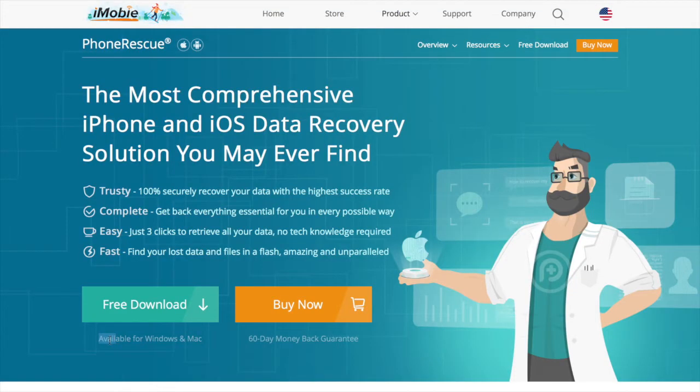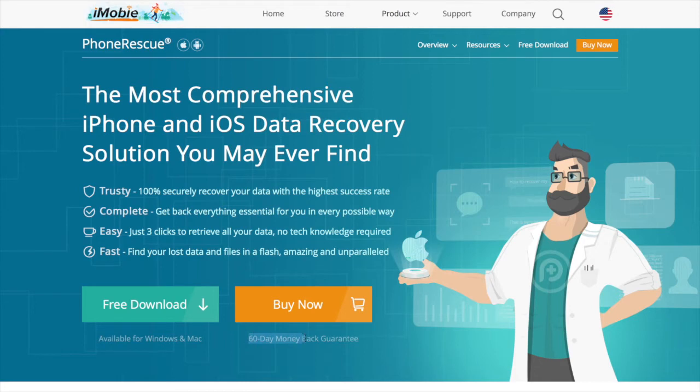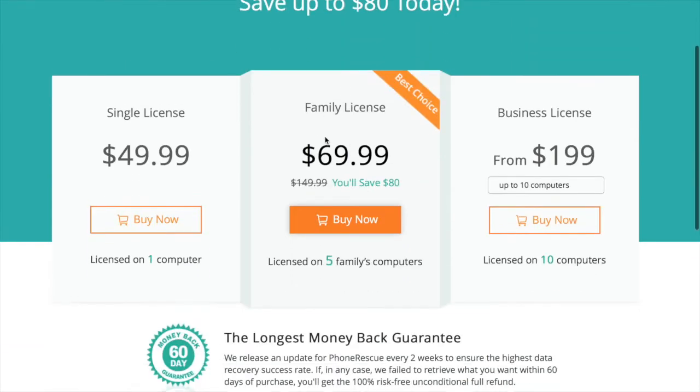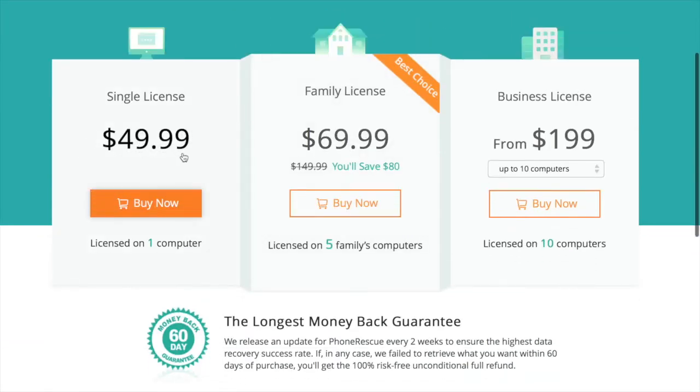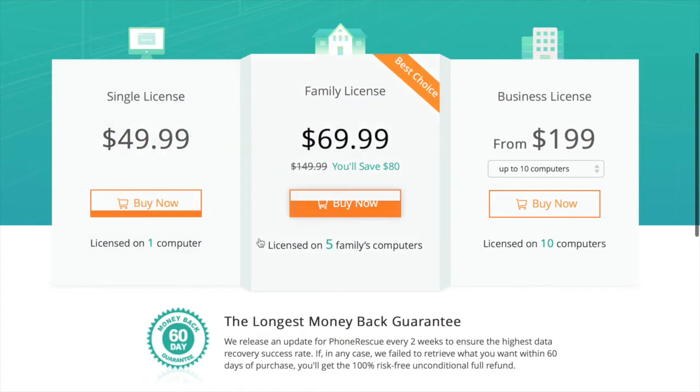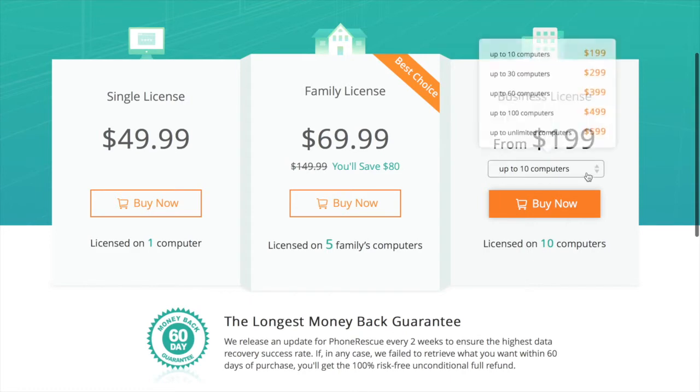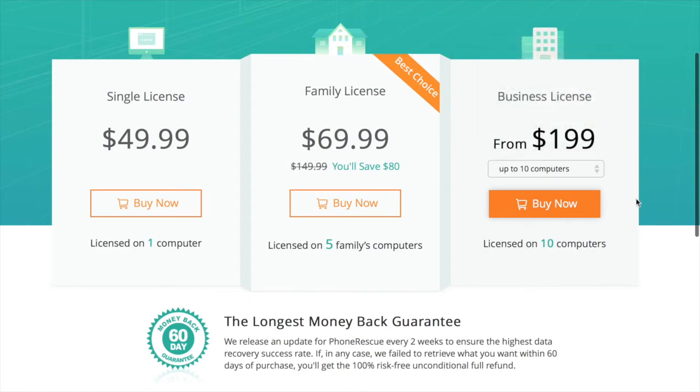It shows you here that it's available for both Windows and Mac platforms. If you want to buy it, it gives you a 60-day money-back guarantee. If you click on buy now, it costs 50 bucks for one computer license, family is 69. They've got plenty of packages and business license up to 10 computers for 200 bucks.